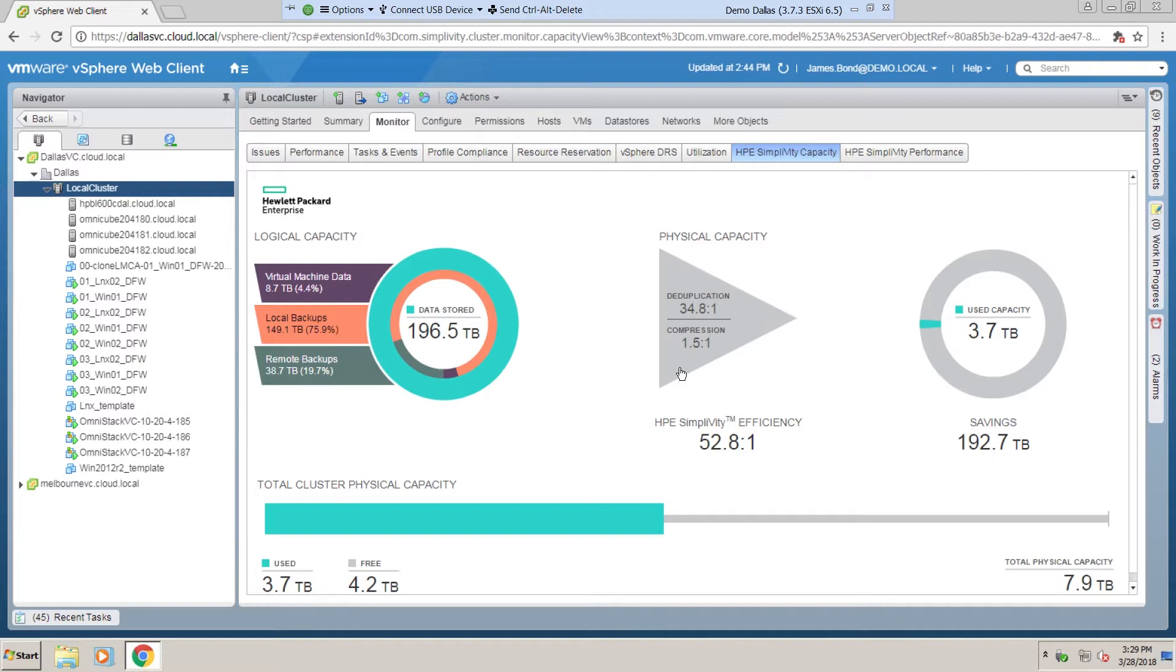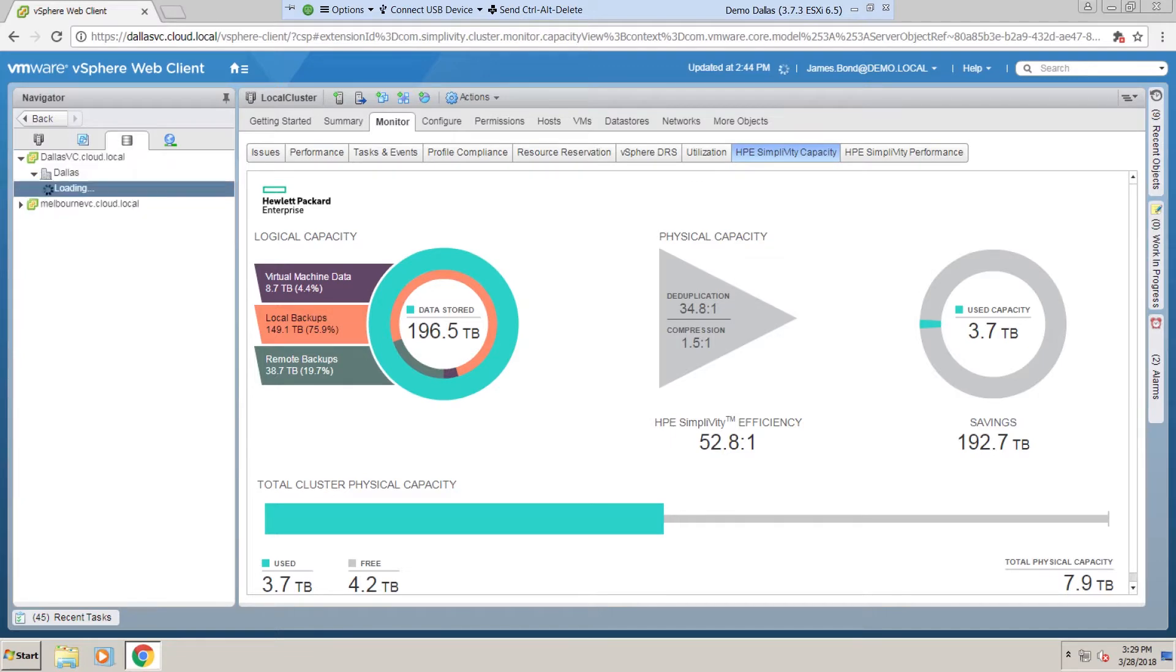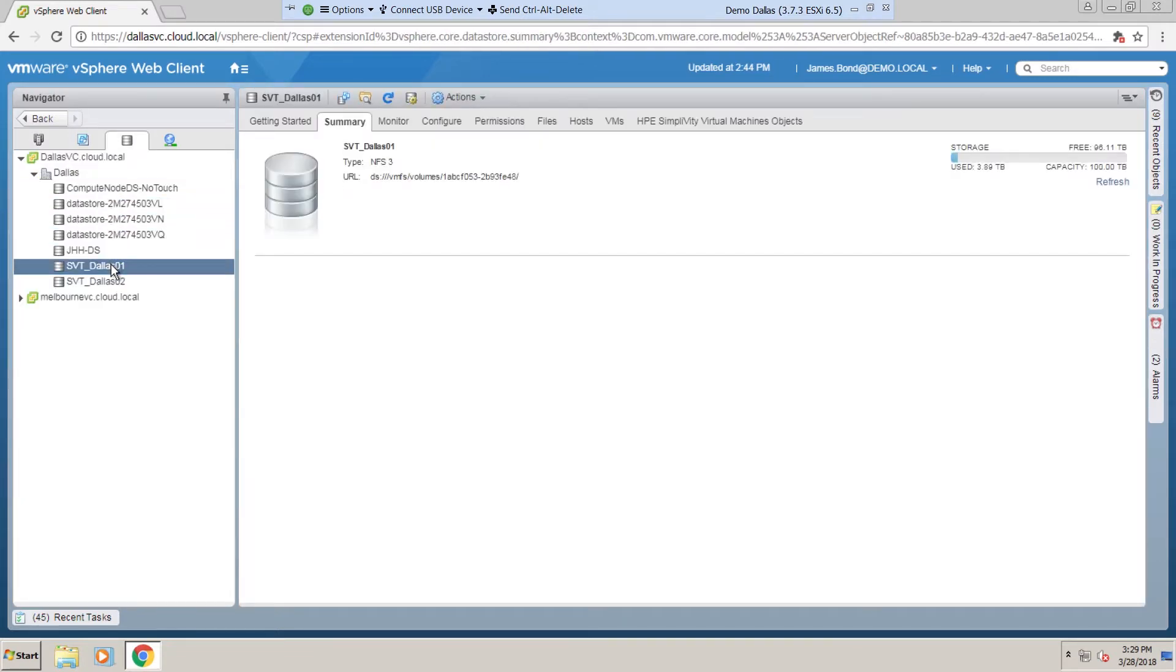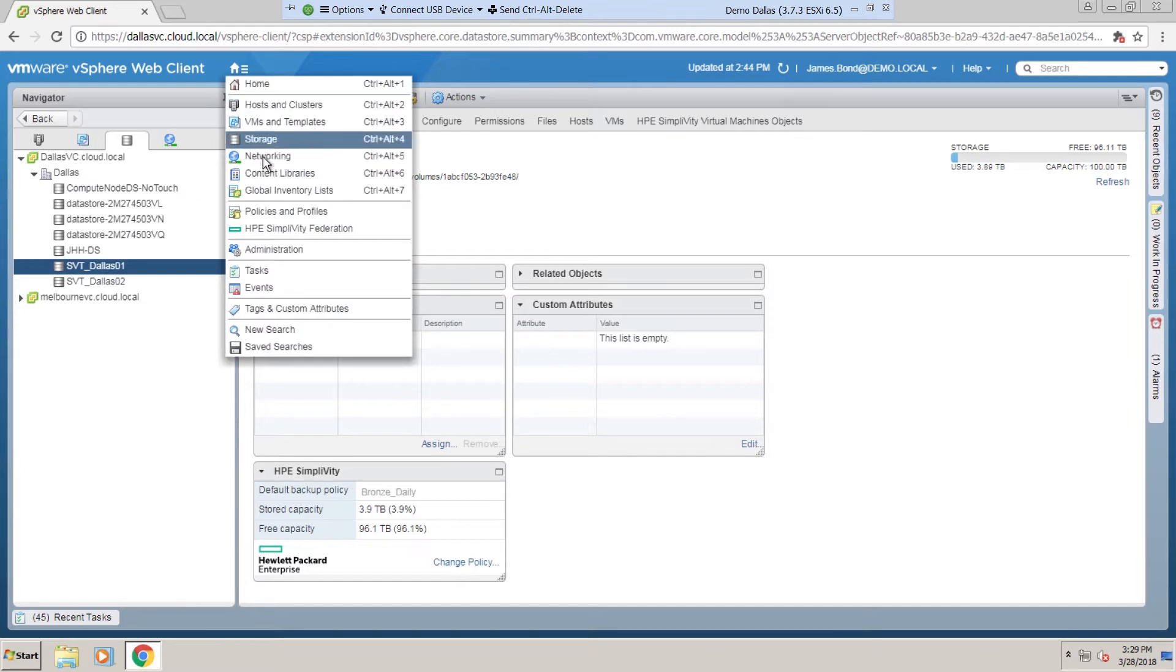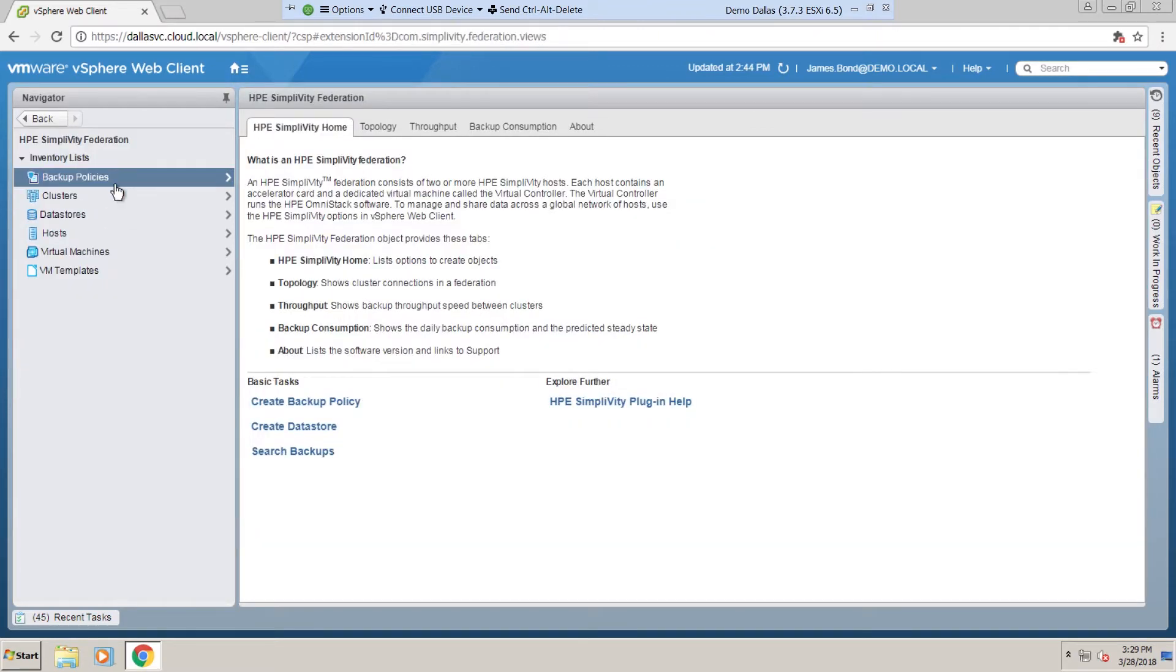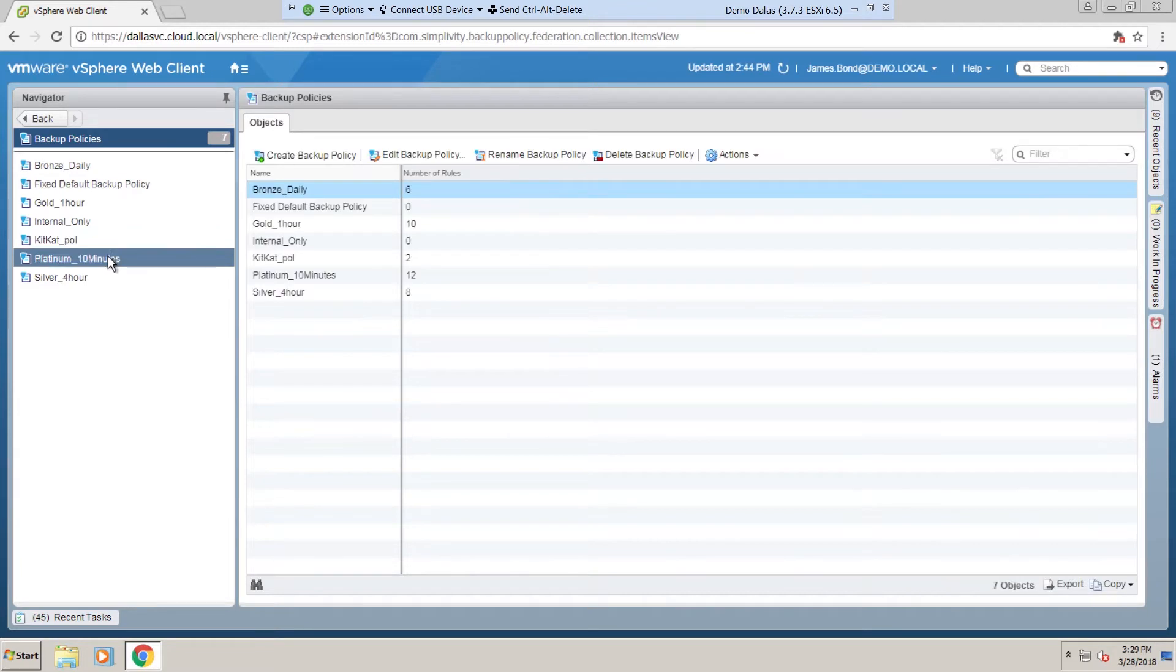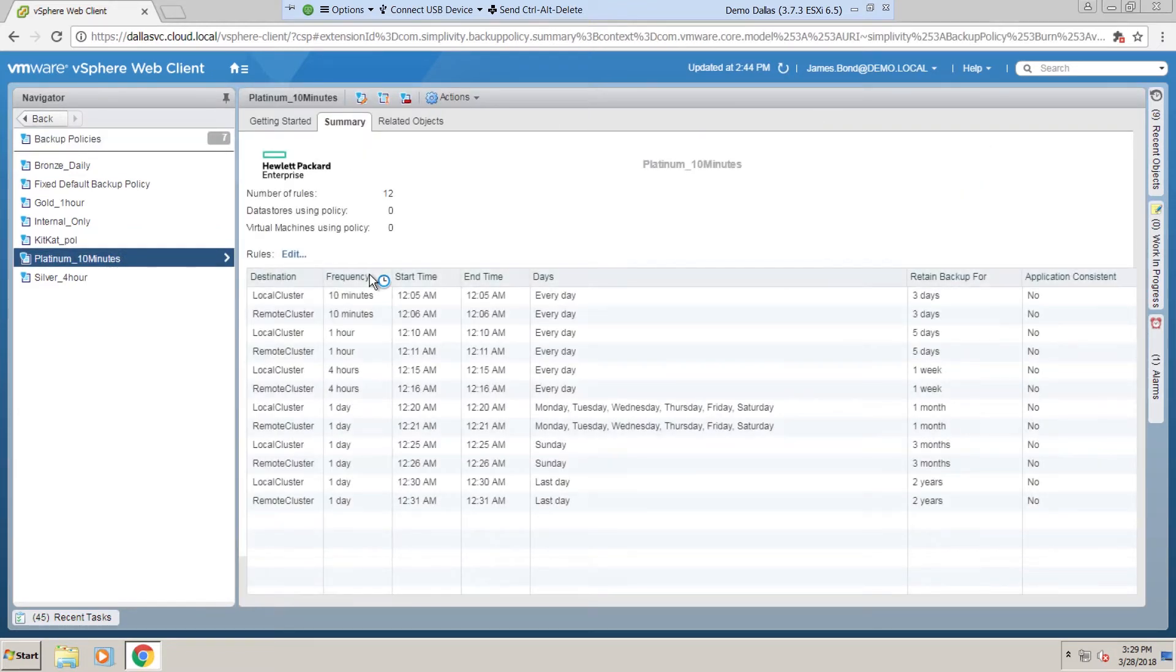I use SimpliVity OmniStack REST API to build the live demo labs that are being used by the field team worldwide. You can see that live demo environments require a set of certain numbers of virtual machines, a set of certain numbers of SimpliVity datastores, and also a set of certain numbers of backup policies. In each of these backup policies, there are also a set of certain numbers of rules, and these are required to perform the demo cadence.